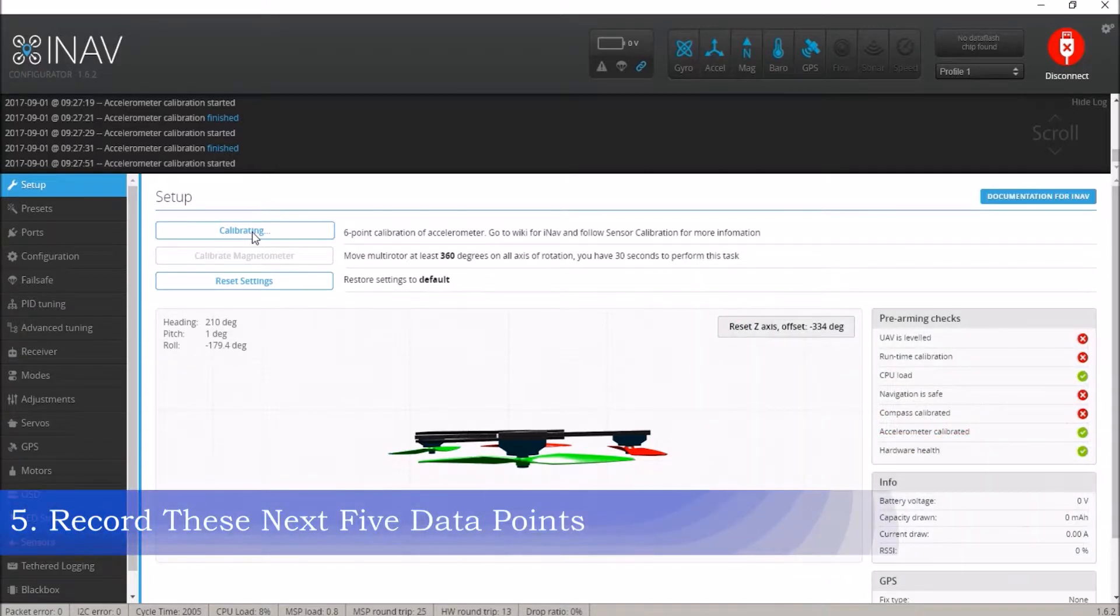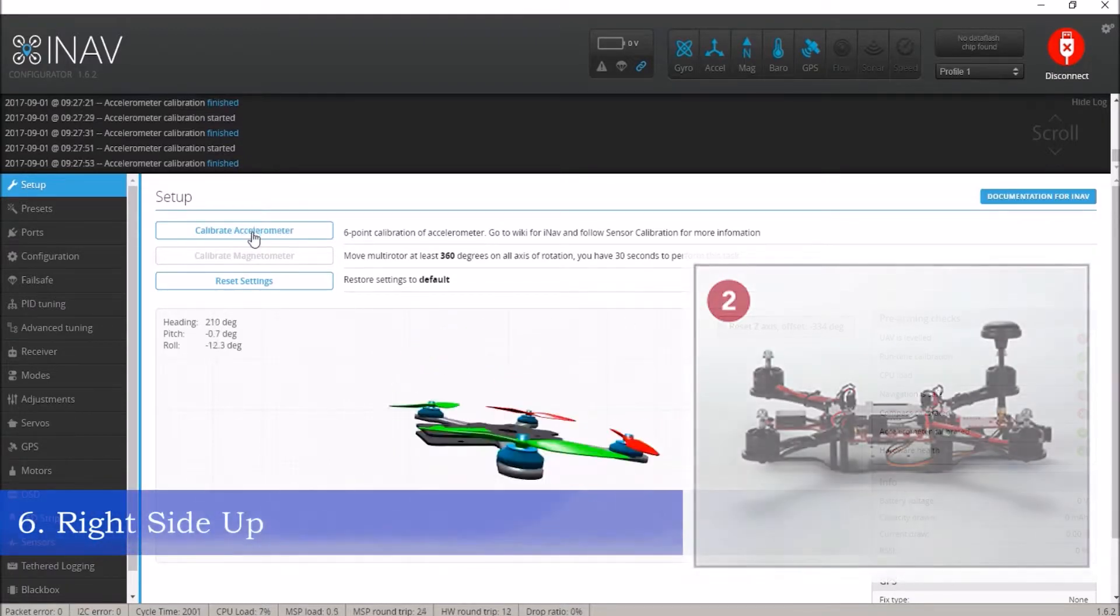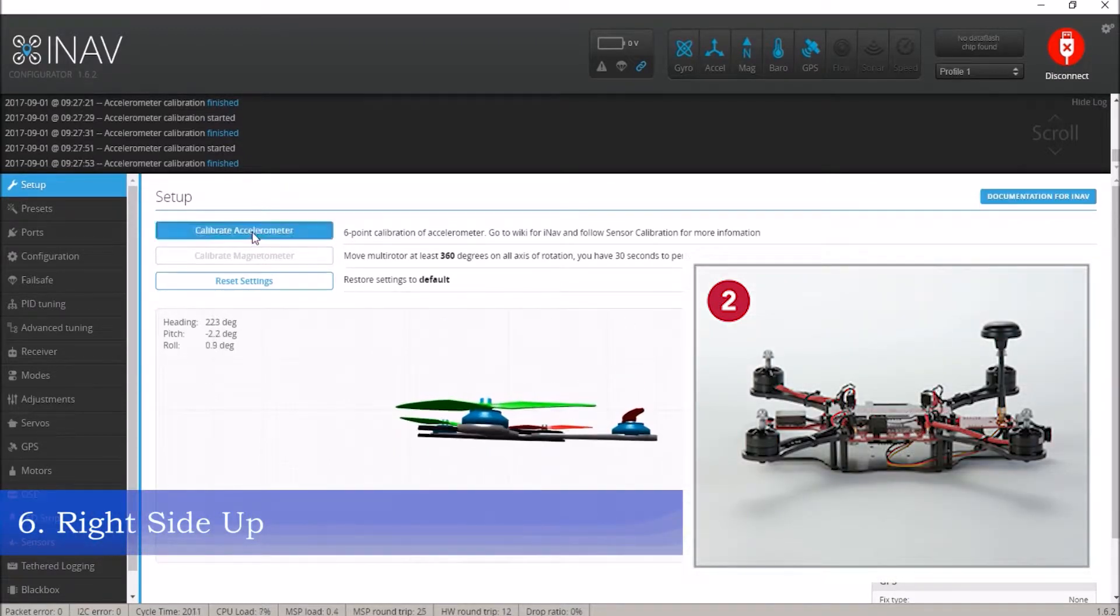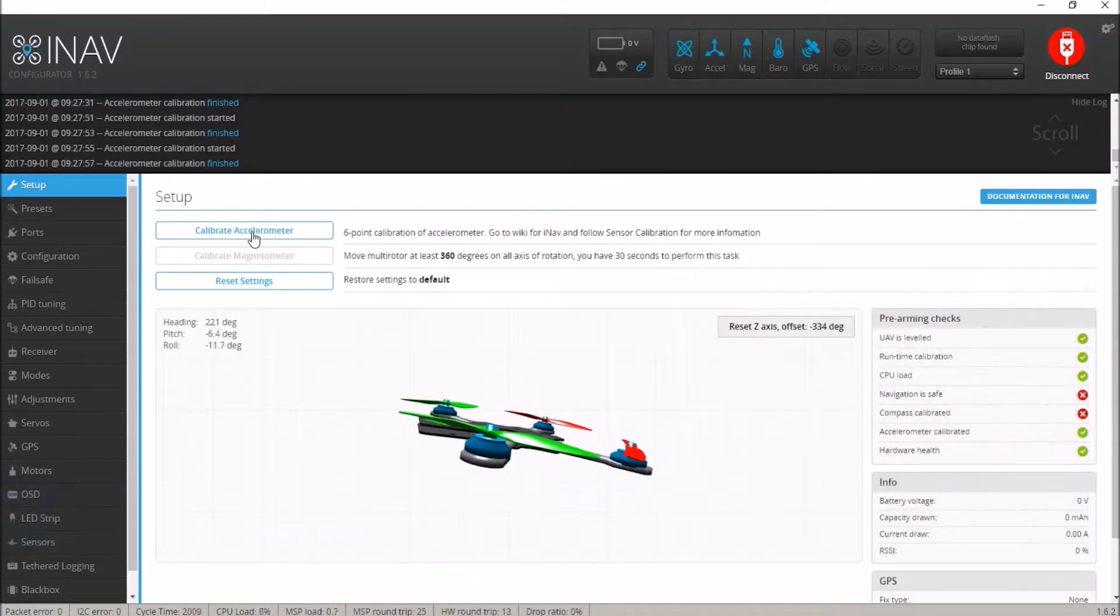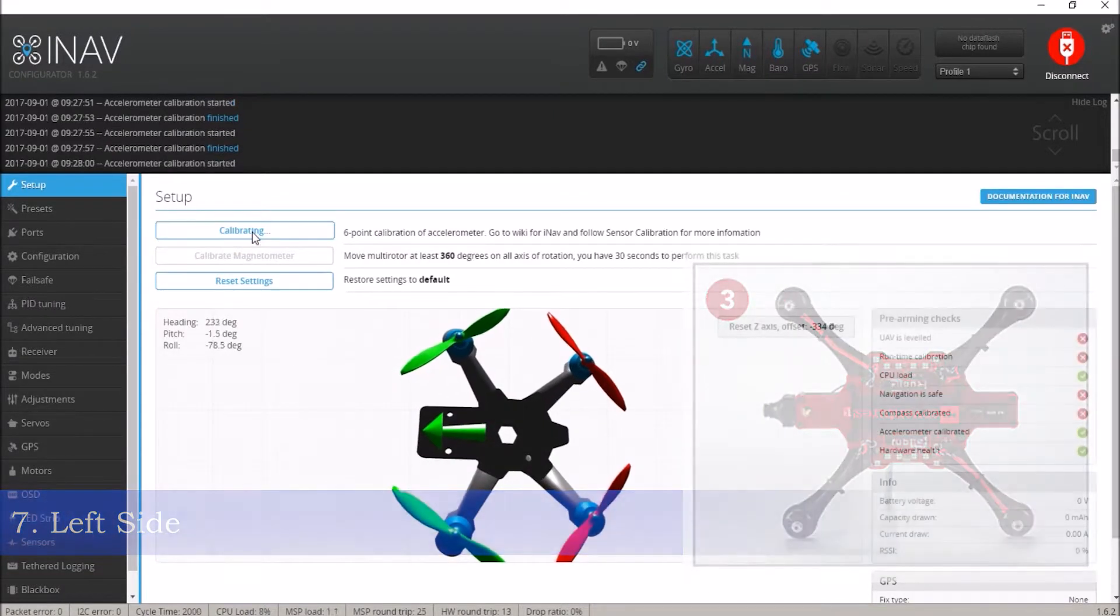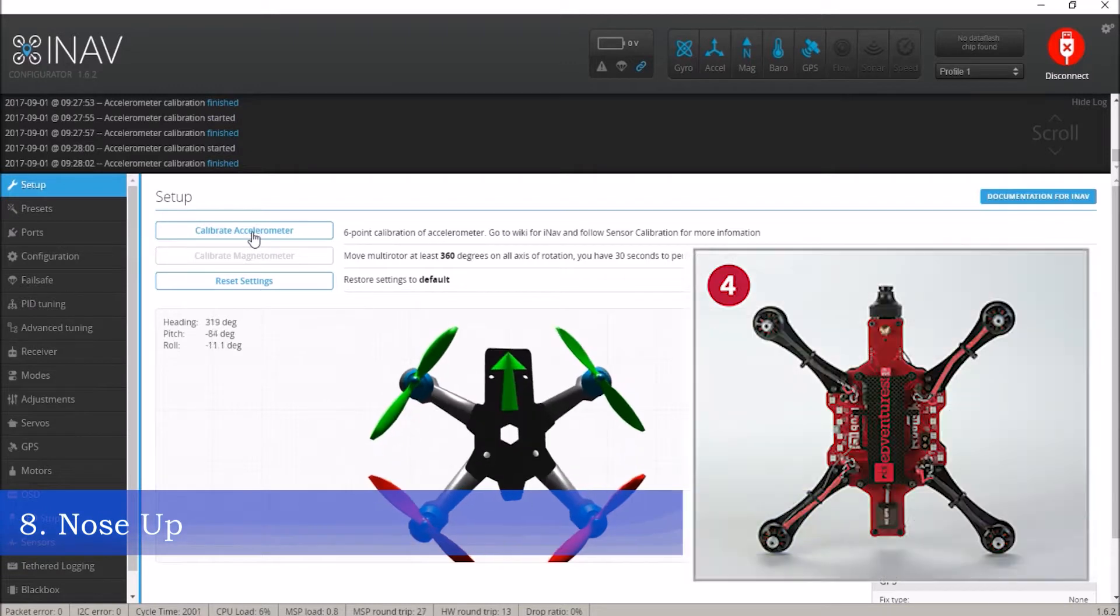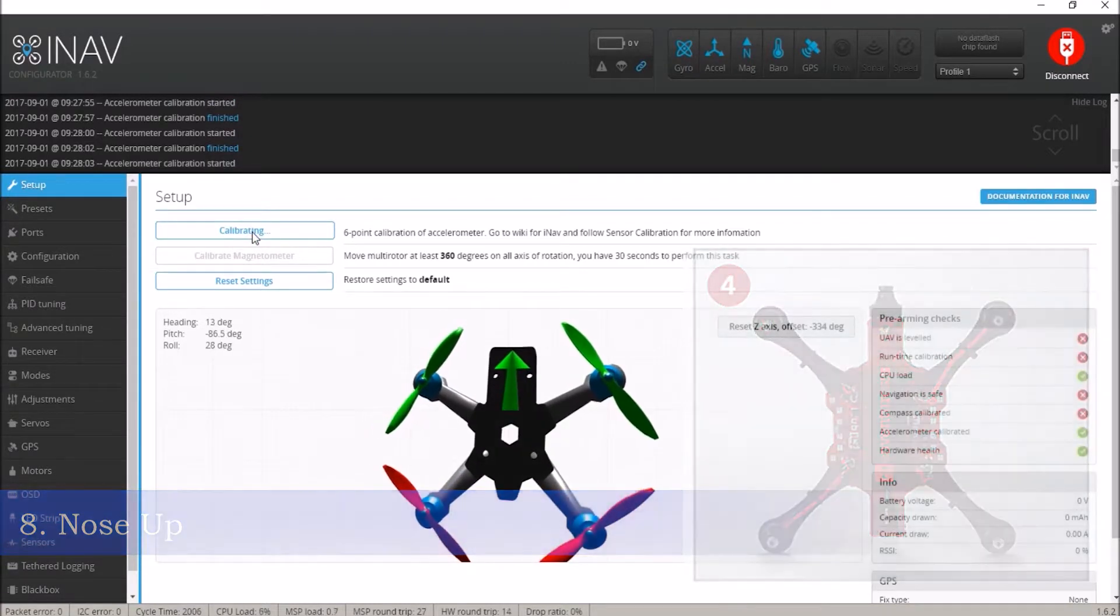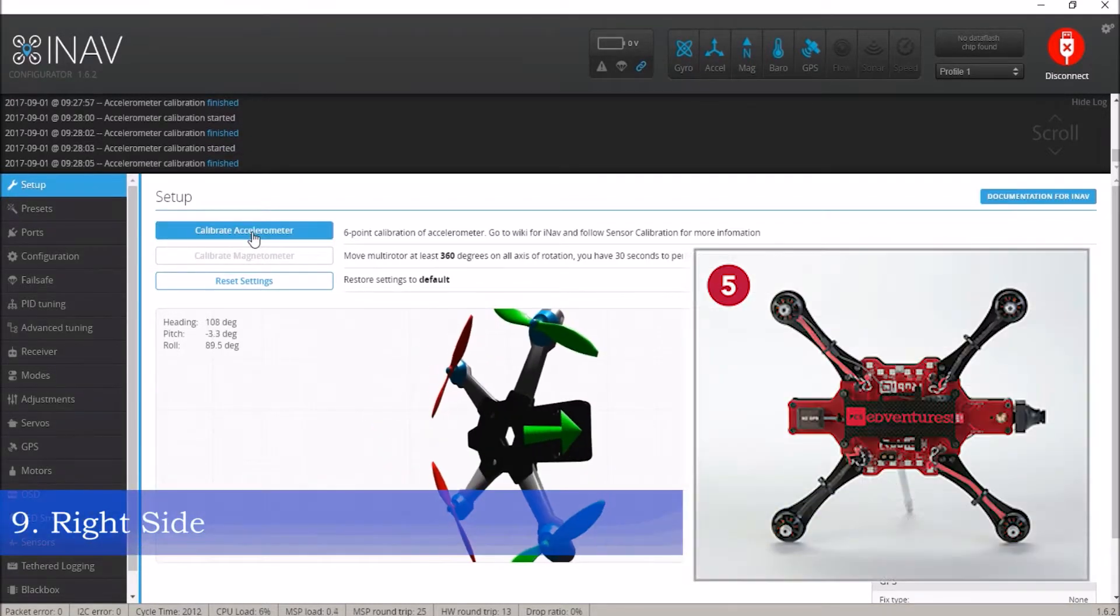You'll need to record five more points of calibration. To record the other data points, you'll need to hold Ruby Q in five unique positions. It's okay if she isn't perfectly aligned in these positions as long as they are roughly 90 degrees apart and that she is held stationary when the data is captured.